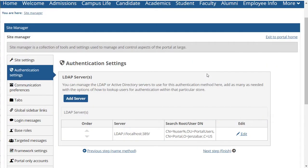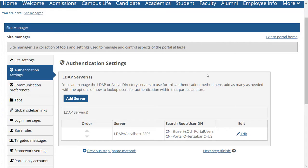I can add as many servers as I want here and then reorder them using the arrows in the Order column. JICS will attempt to authenticate using the first server in the list. If that one fails, JICS will move on to the next server and try again, and so on, until the user successfully authenticates or authentication fails on all servers in the list.